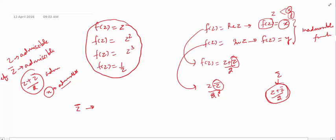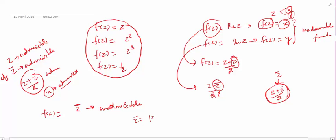So f(z) = z̄ is an inadmissible function. Similarly, since z̄ = |z|²/z, if we treat |z| as admissible it would make z̄ admissible, which we want to avoid. Therefore, |z| is also treated as inadmissible. These are rough guiding ideas: if z̄ or |z| appears in a function's definition, the function is most probably inadmissible.